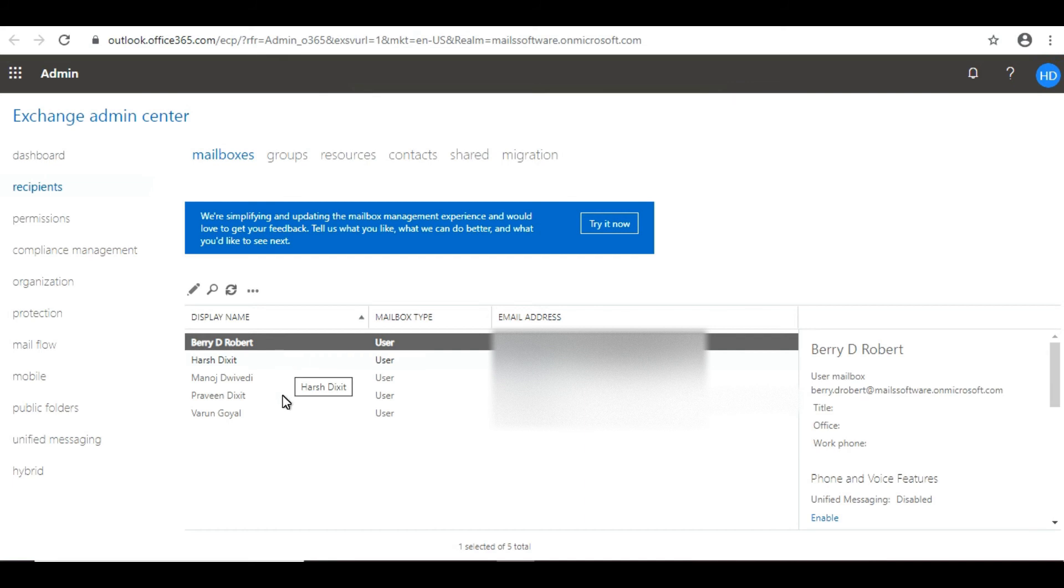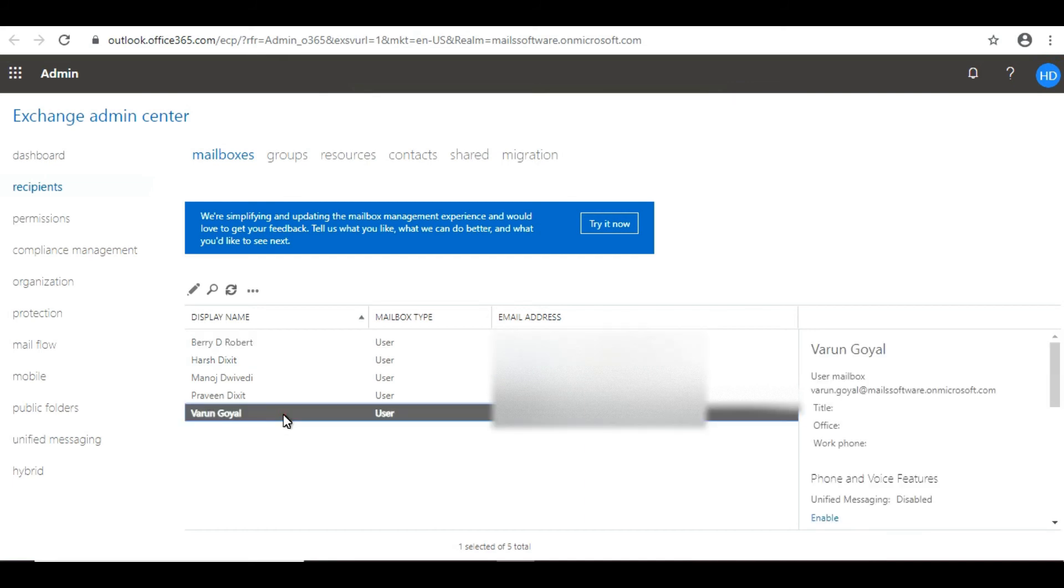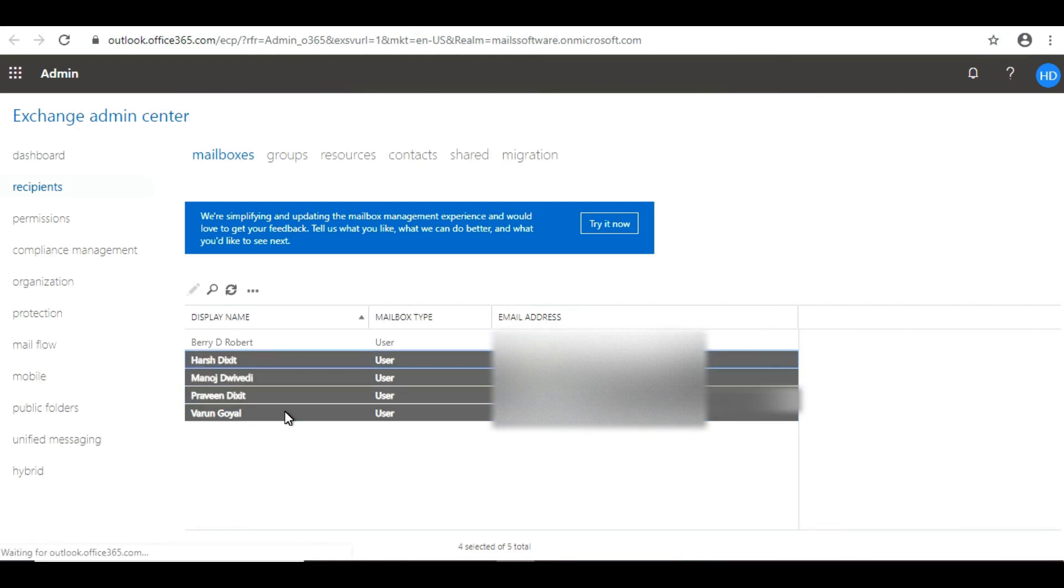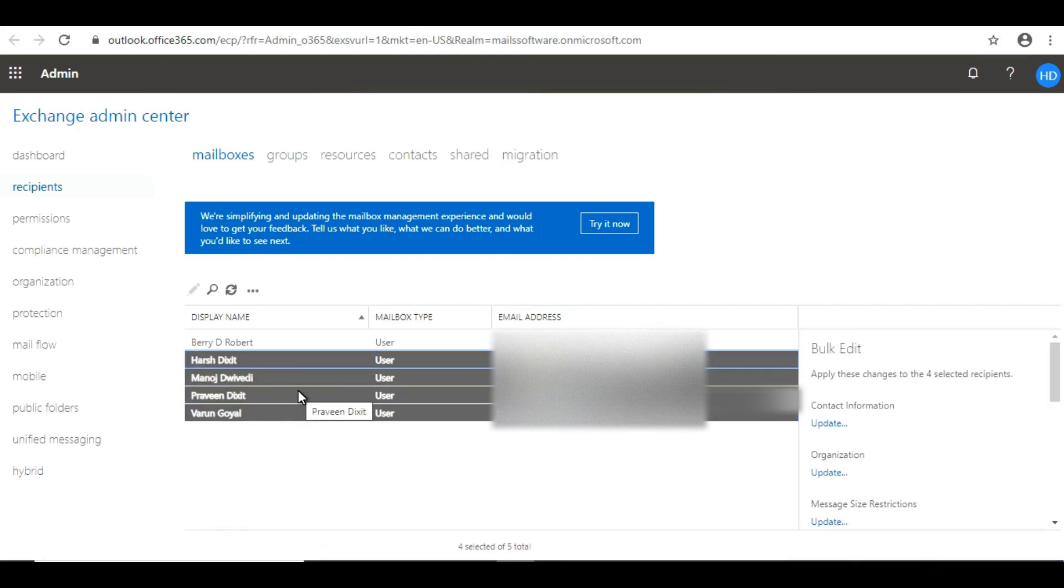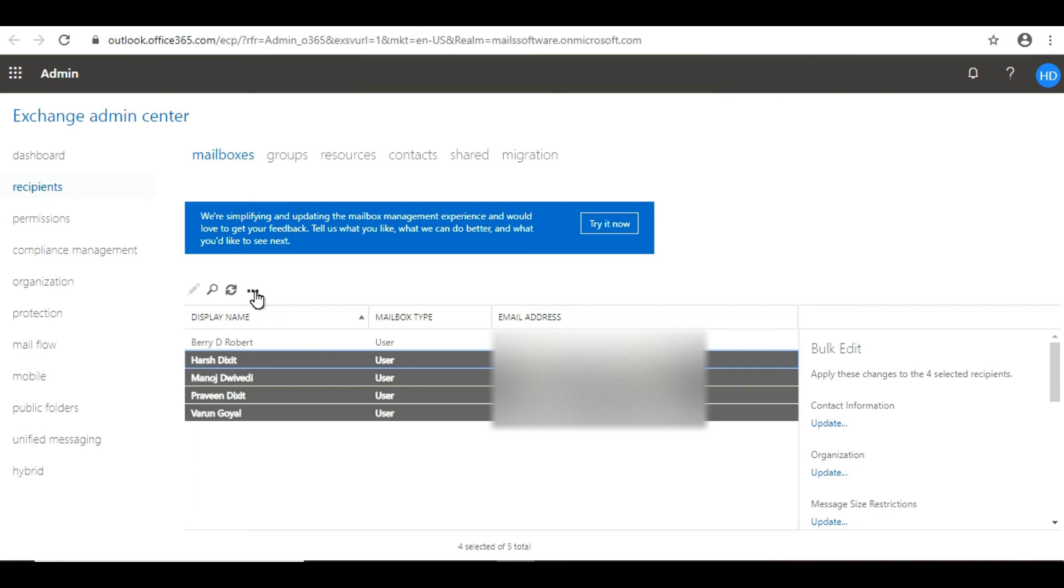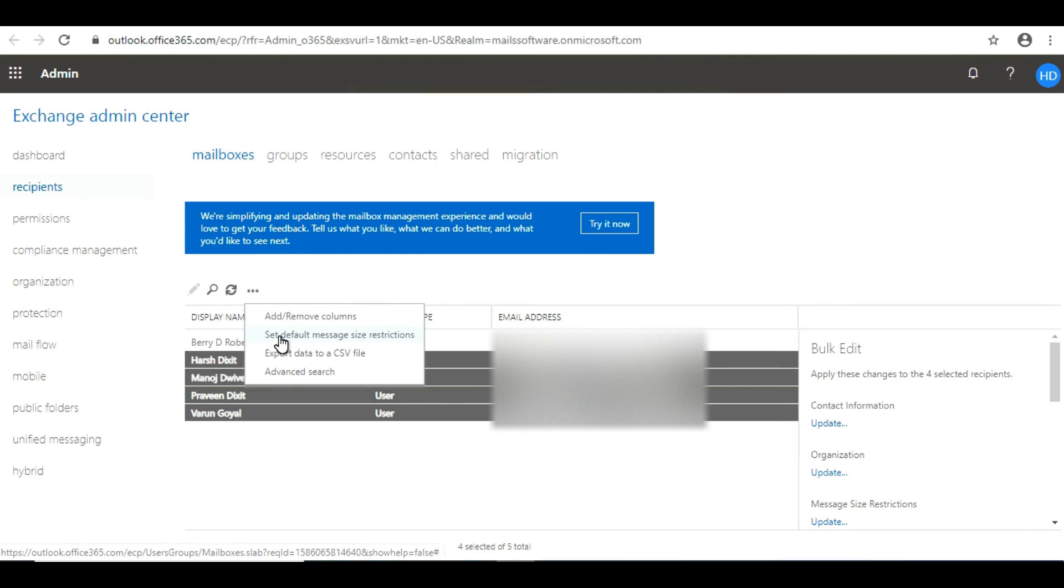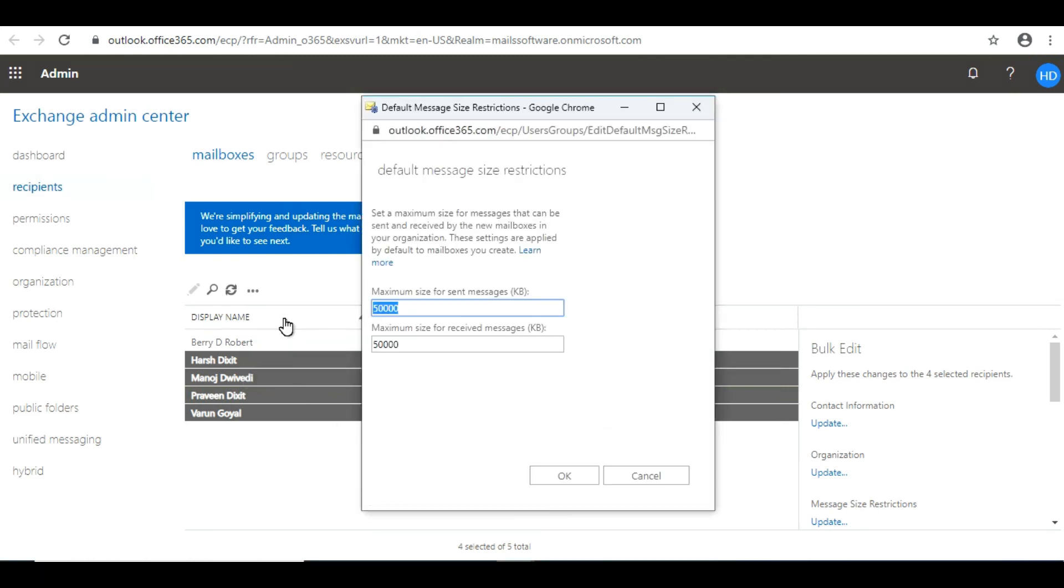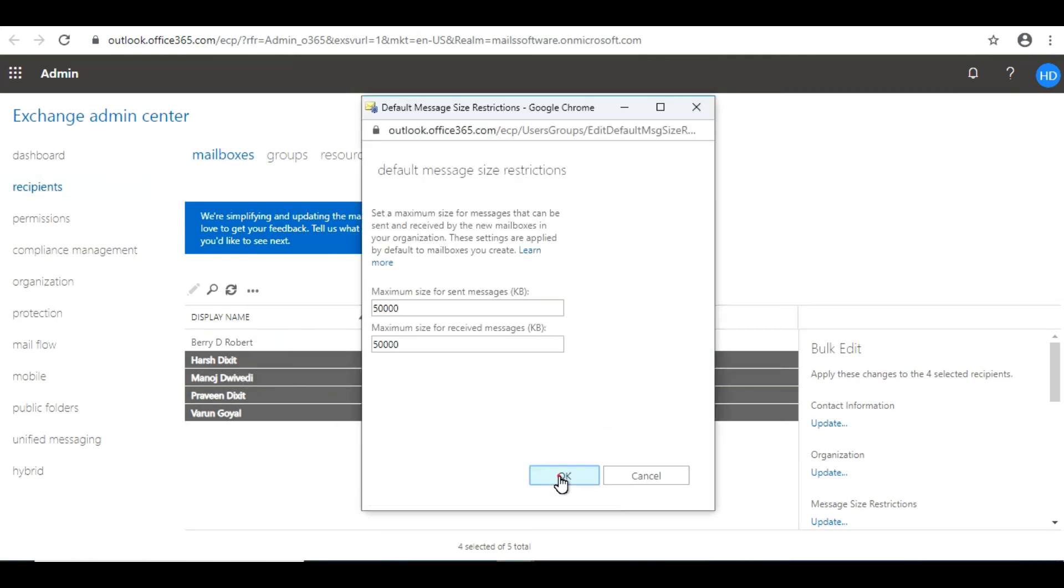If you need to perform a bulk action to increase mail attachment size of multiple mailboxes, select those mailboxes, click on the three dots again, follow the same procedure to set default message size limit, and you can set the size for these mailboxes.